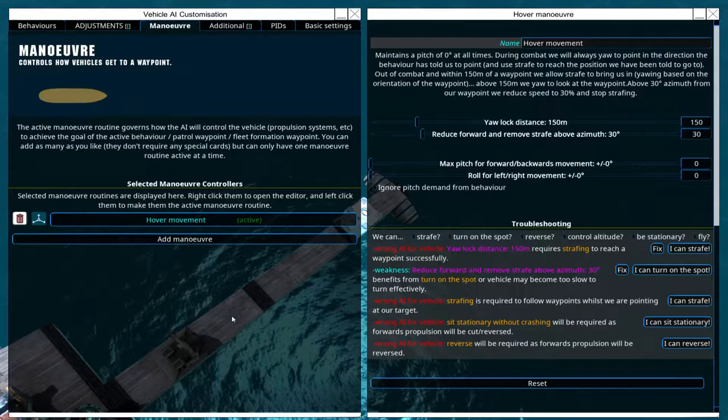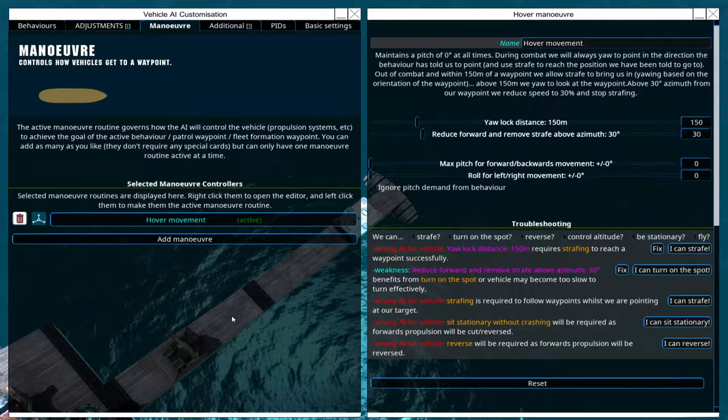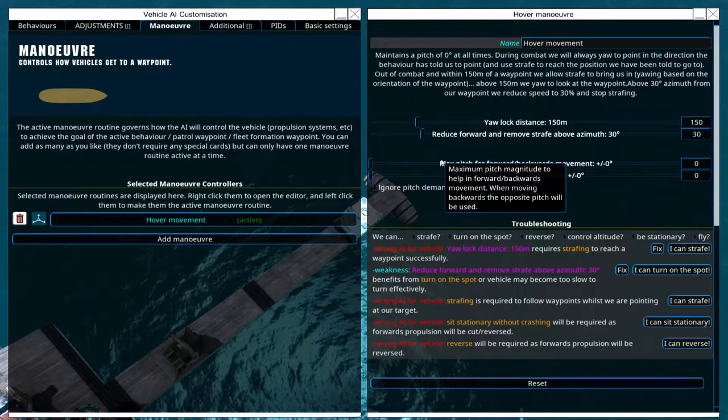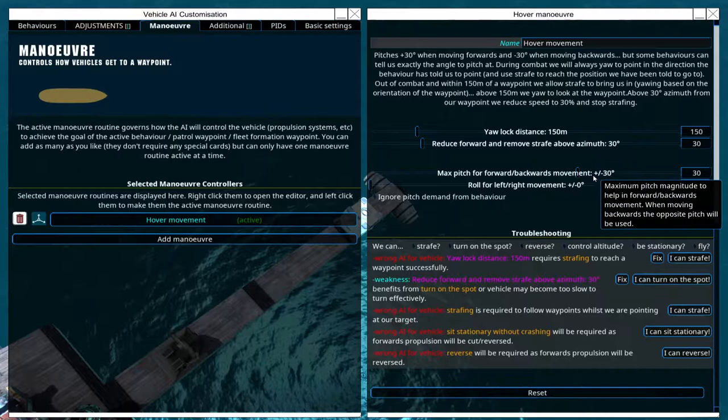And I just talked about pitching to move forward, and this is for example what this setting is about. If I set this to 30, this craft will pitch 30 degrees up and down, plus and minus, in order to move forward and backwards.